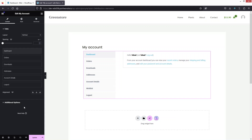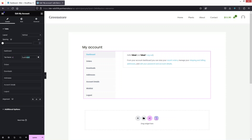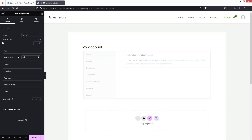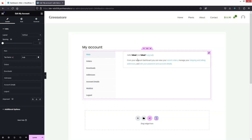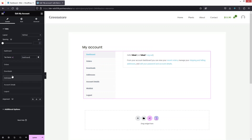To change the text of any tab, simply click on it and you can change the text directly. For example, if I type 'Main' here, you'll see it update on the account page. We'll go back to 'Dashboard' now.